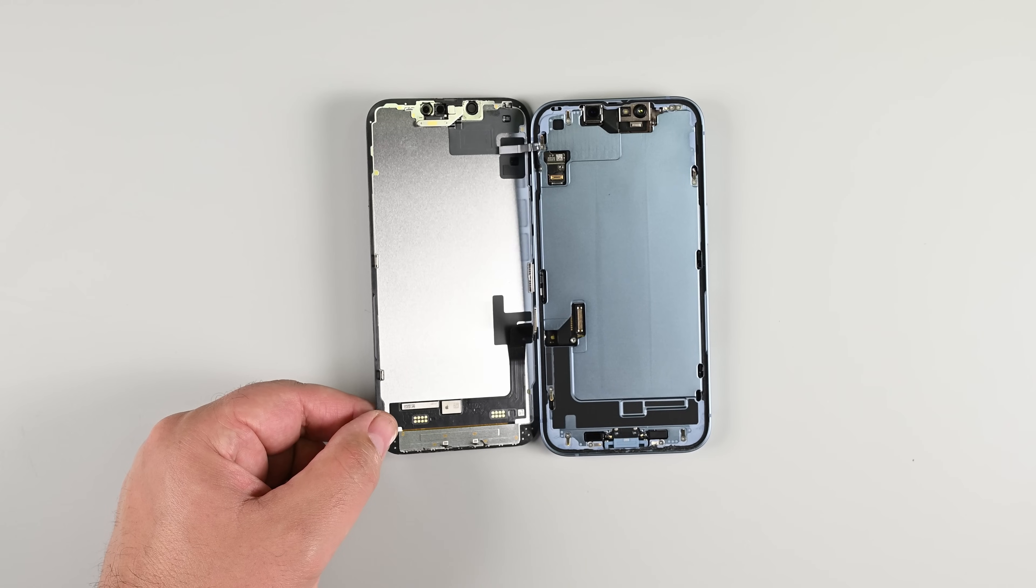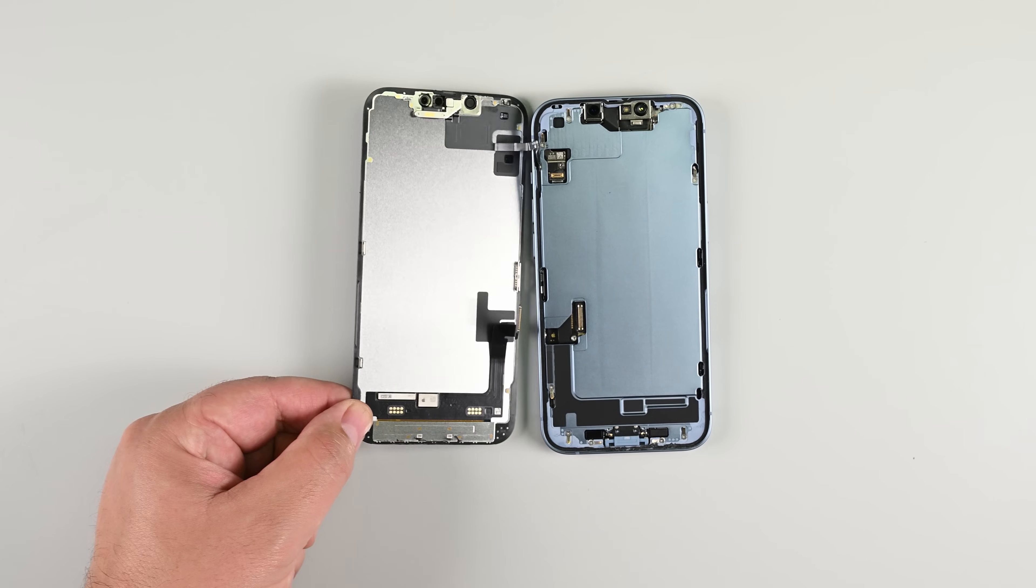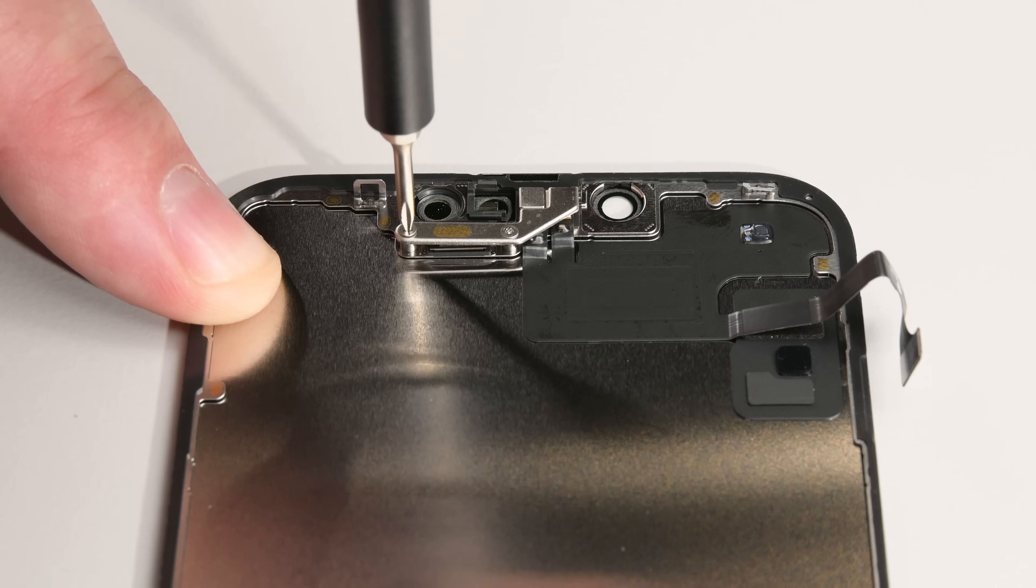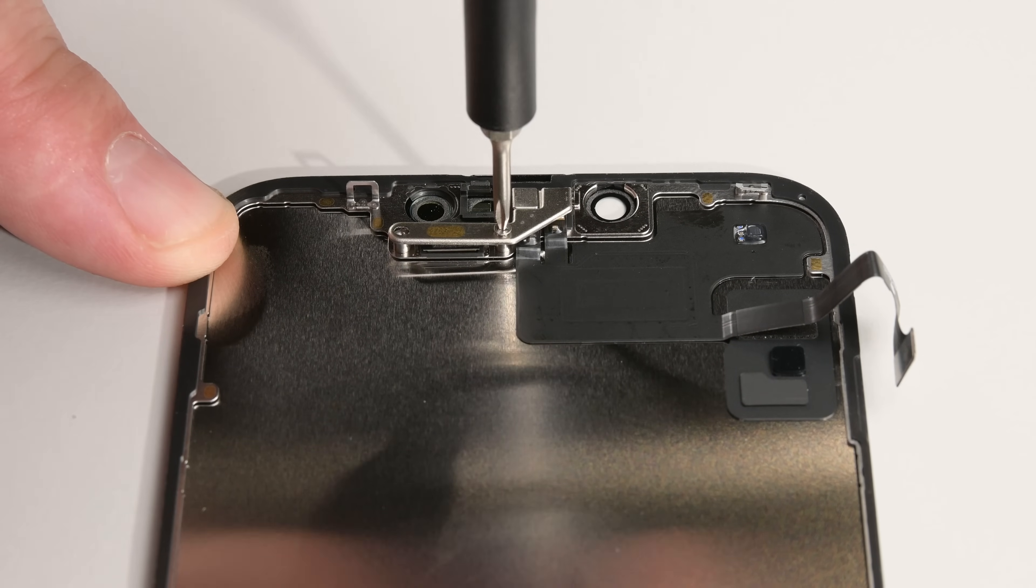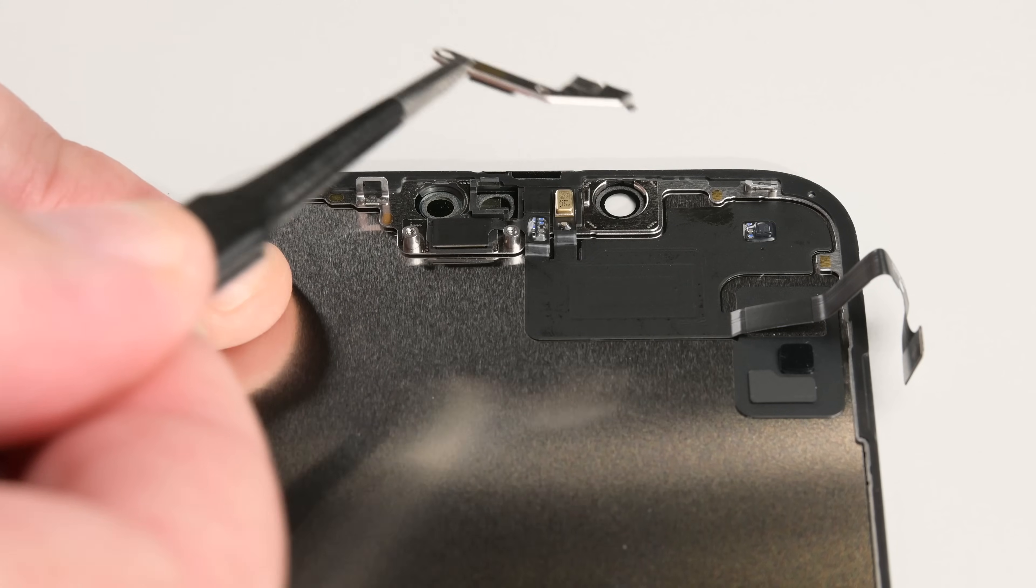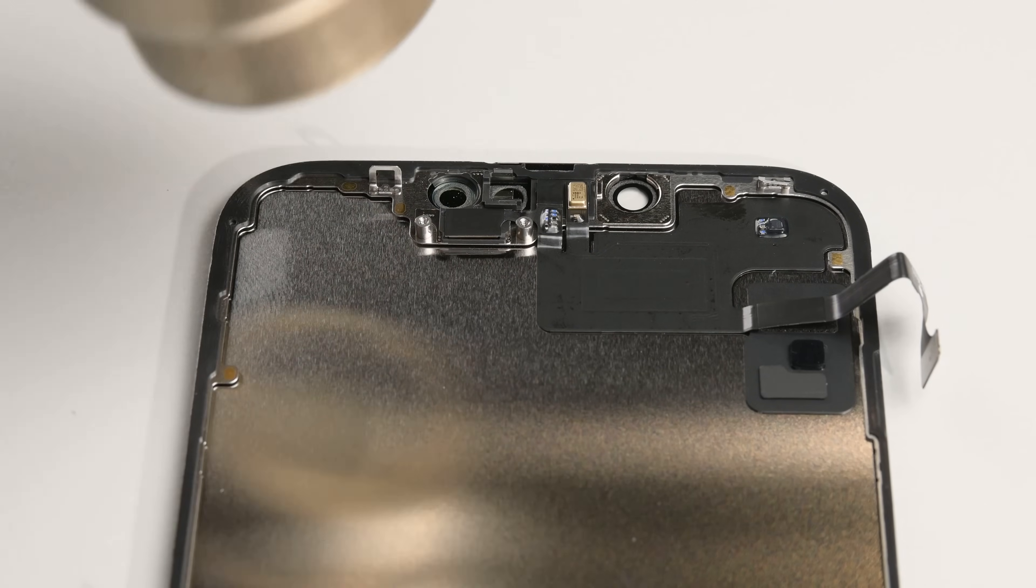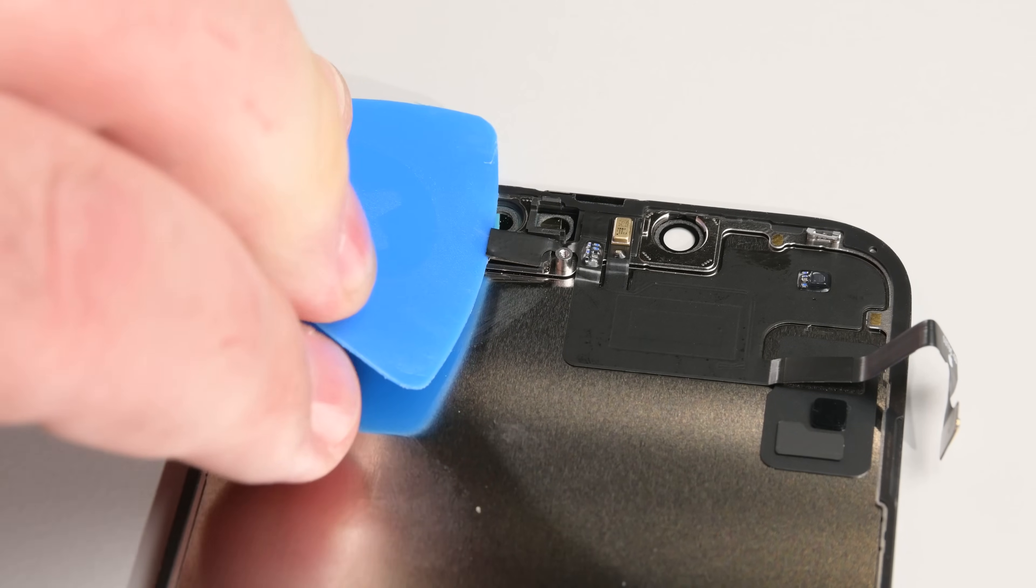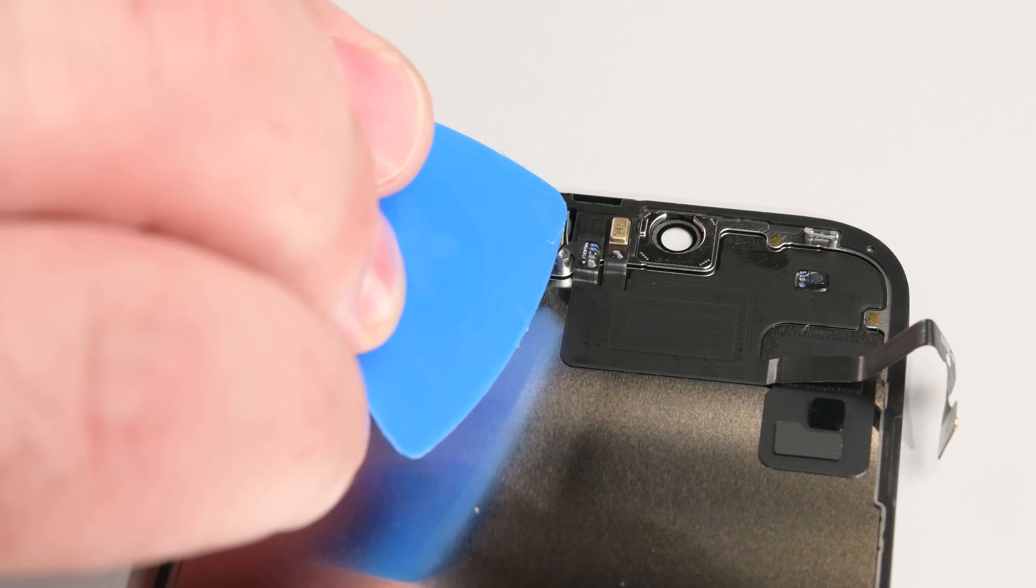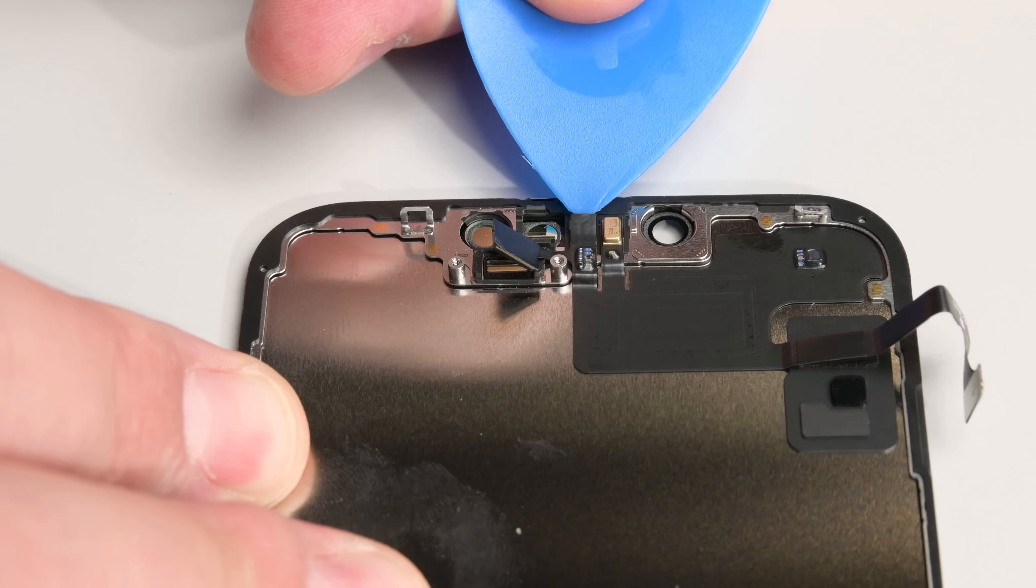Now we need to transfer any components that didn't come pre-installed on your new display. Use a Y000 screwdriver to remove the two screws securing the sensor assembly bracket, then use tweezers or your fingers to remove the bracket. Heat the front sensor assembly, then insert an opening pick between the ambient light sensor and its recess in the screen, and pry up with the pick to separate the sensor from the screen.